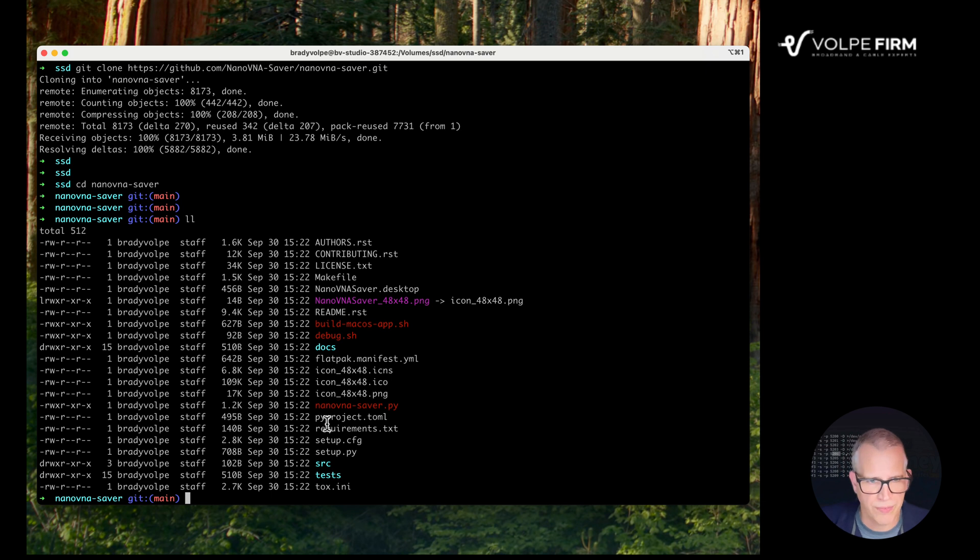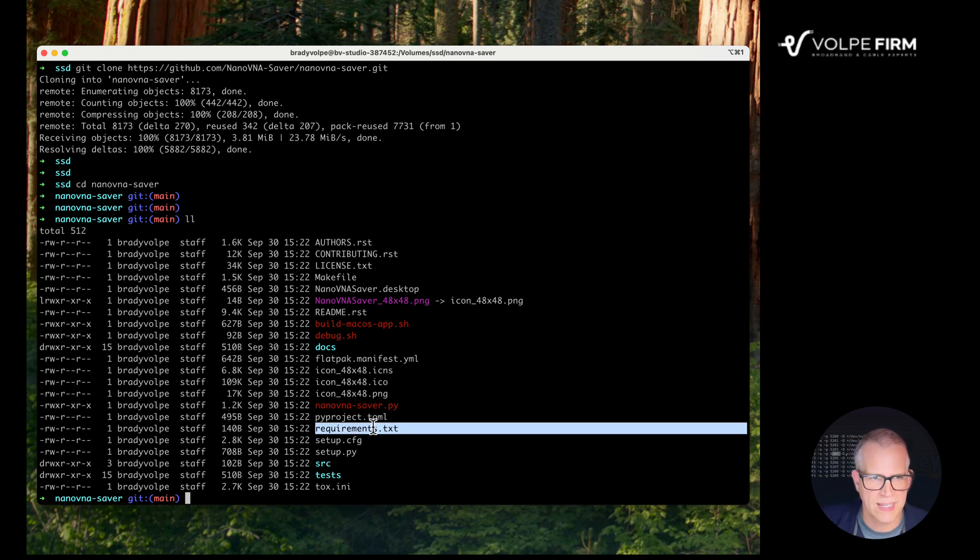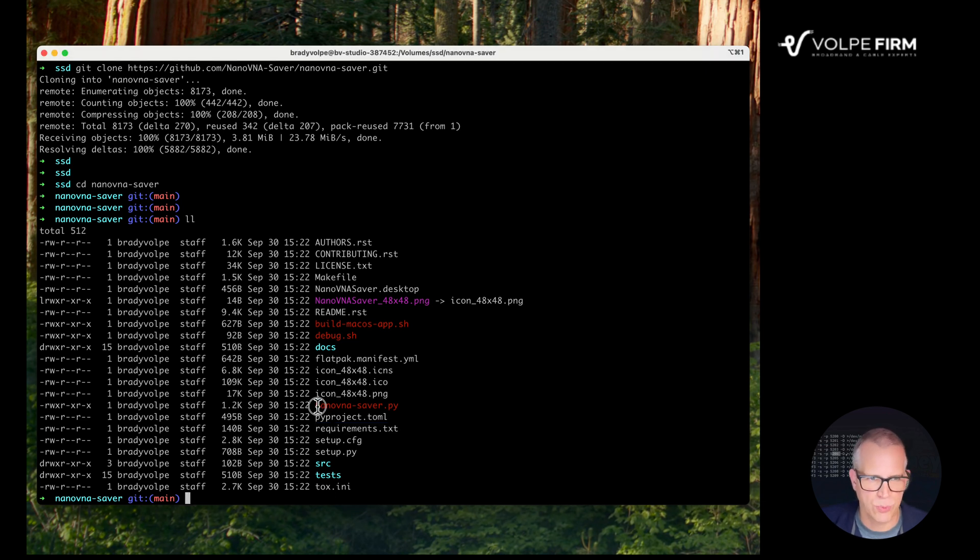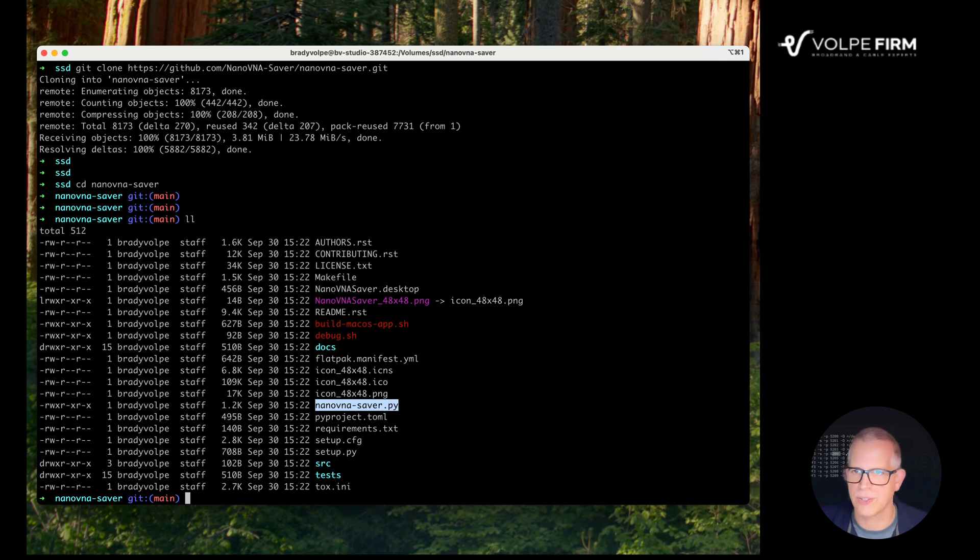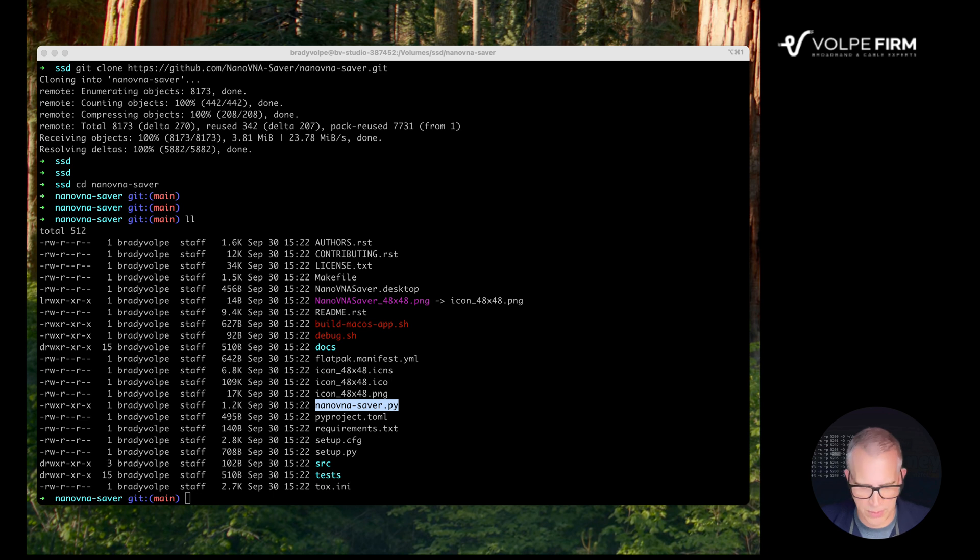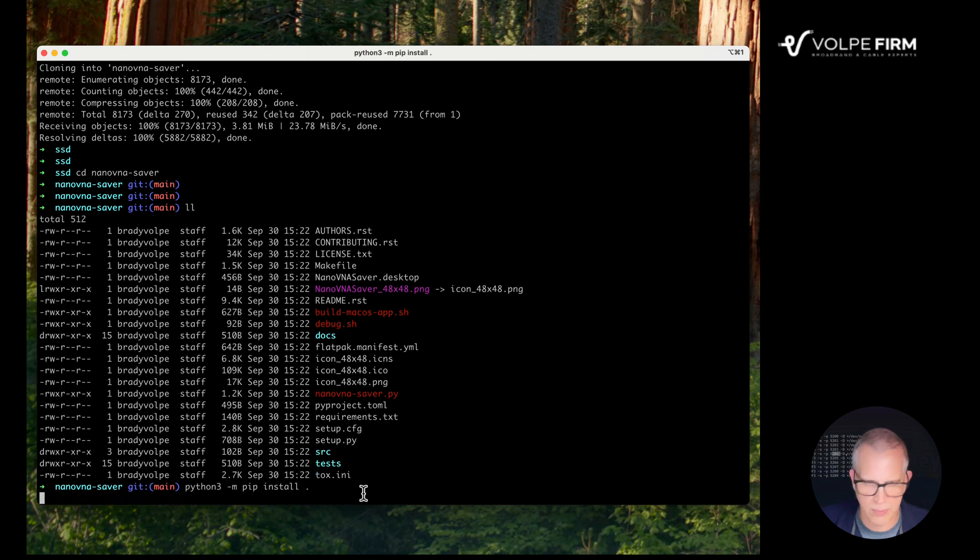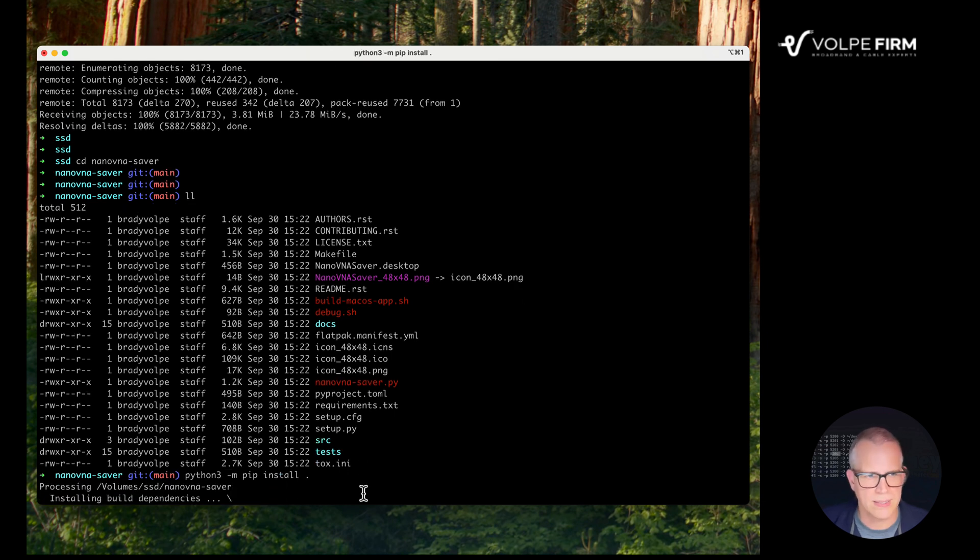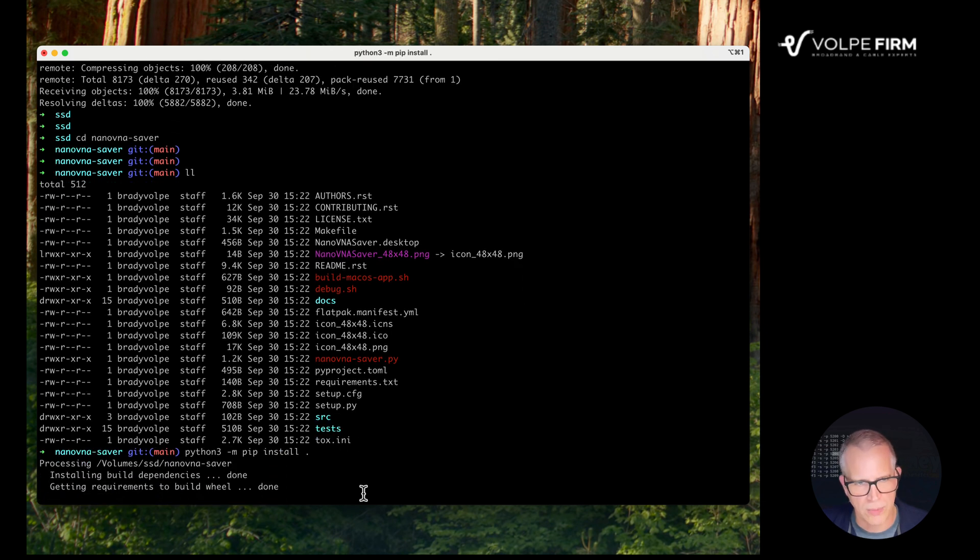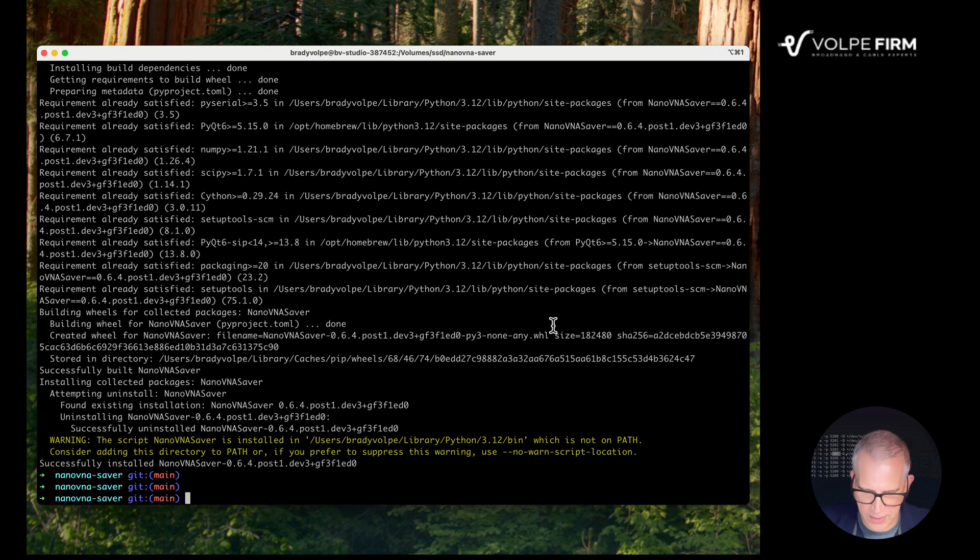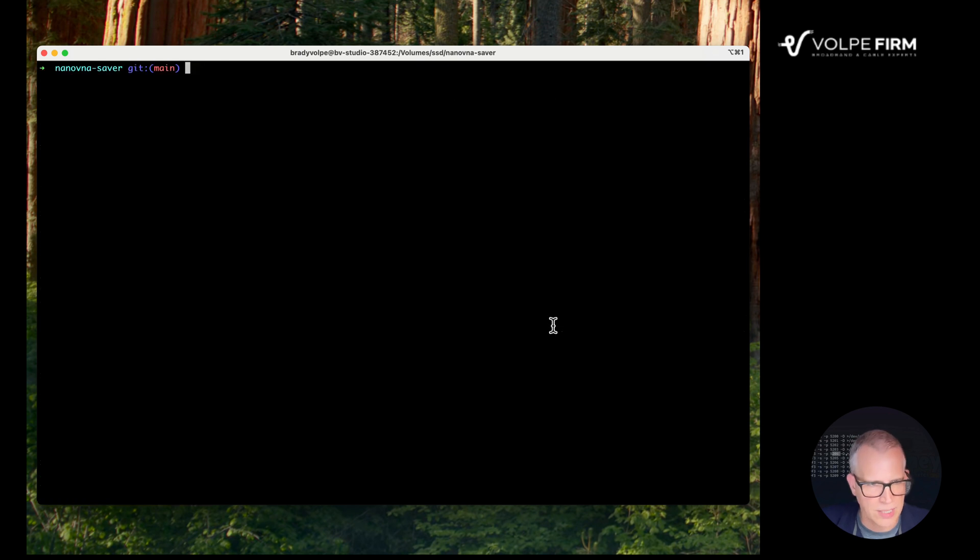There's two important files. One is requirements.txt. We're going to actually run that next to install all of our dependencies, and then after we install our dependencies, we're actually going to run the executable, the NanoSaver.py directory. So let's install our requirements first, and for that, we're going to run Python -m pip install for our requirements. This installs any requirements we need for our executable to run. And then finally, just clear this out, we're going to run Python 3.